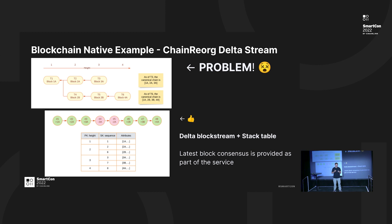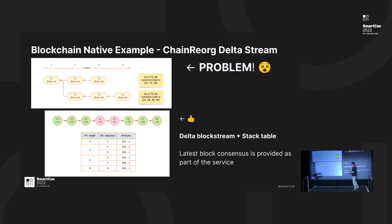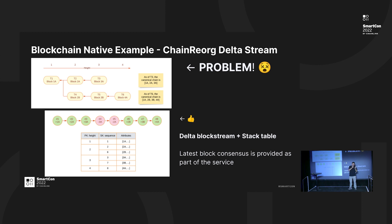The ChainReorg Delta Stream comes with two parts. One is a delta block stream. You can see on this line here - let me give some space. People can subscribe to a data stream such that you add a block and a block and a block, and then when reorg happens, you can see that remove and remove and remove. So you will have a monolithic stream where you always know if you subscribe to that stream where the latest block actually is.